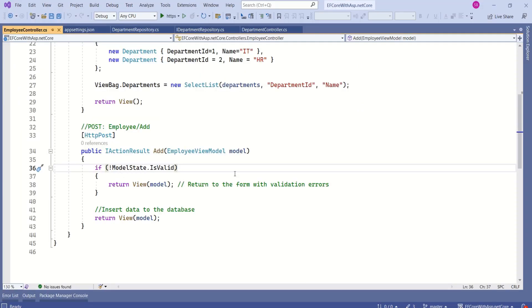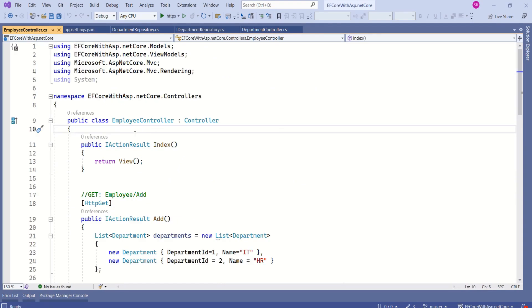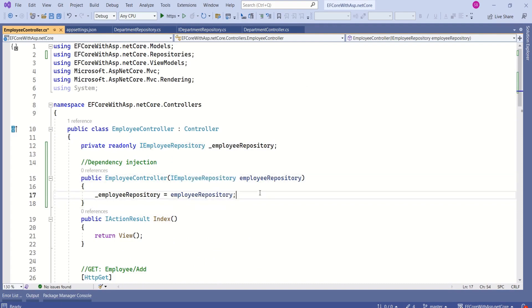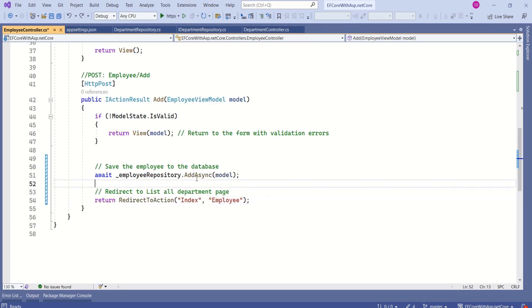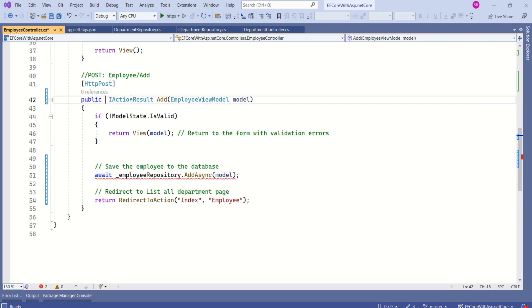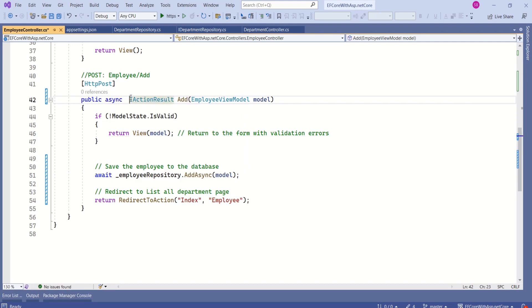Next we are going to modify the employee controller to insert employee data into the database. I will add a private field and a constructor, and inject IEmployeeRepository. Then we call the AddAsync method using the await keyword since it is asynchronous. Next we change the return type to async Task.